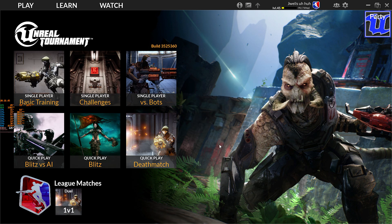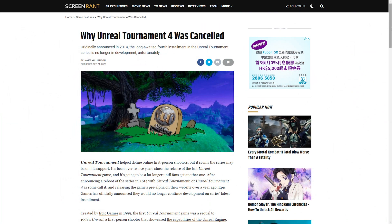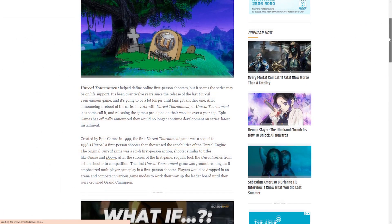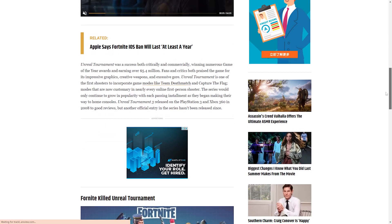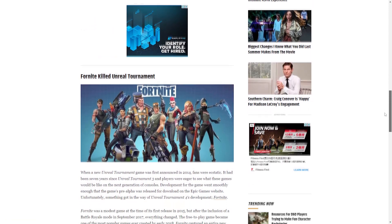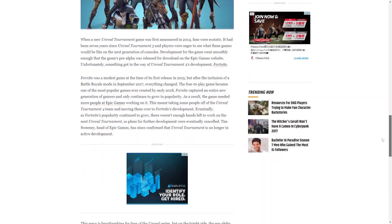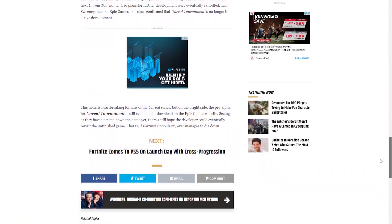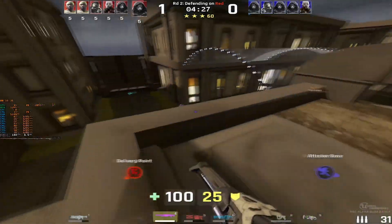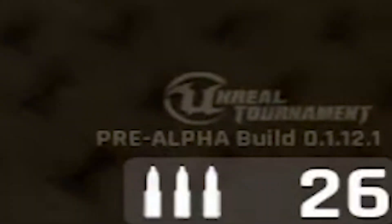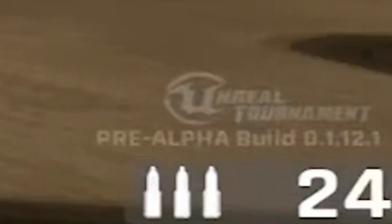So as a little backstory, Epic Games has abandoned Unreal Tournament 4 back in mid-2017 due to the growing success of Fortnite, which left everyone with whatever latest UT patch was released at that time, which happens to be version 0.1.12.1.